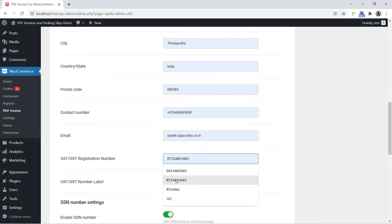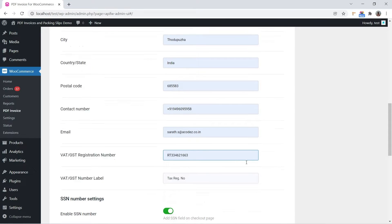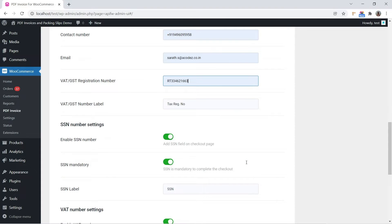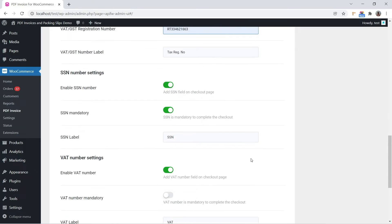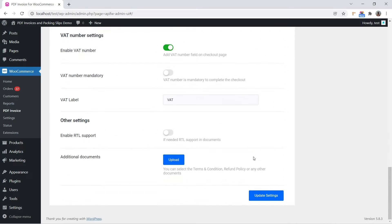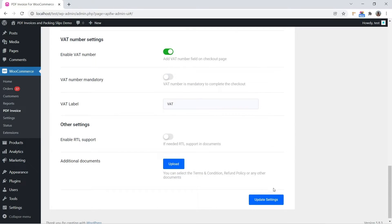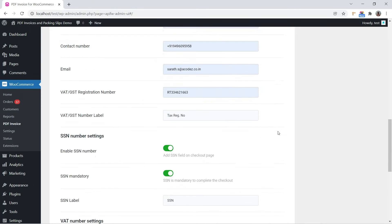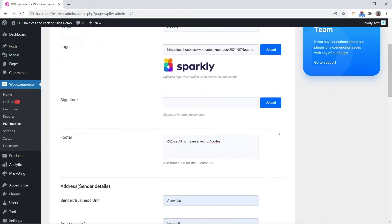Apart from these, you can also enable SSN and VAT number fields on the checkout page. In the other settings section you can get options for right-to-left language support and upload additional documents such as refund policy, etc.